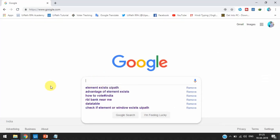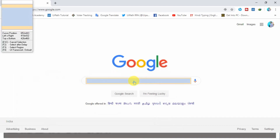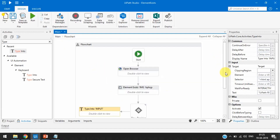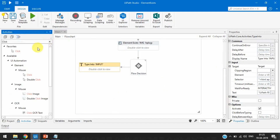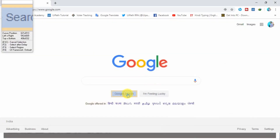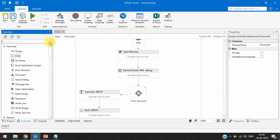With the Type Into activity we will type a specific message in the Google search box, then take one Click activity and click on Google Search. In the Type Into activity, we'll click indicate on screen, click on the search box, and type 'UiPath RPA' in double quotes. Then we'll take another Click activity and click on Google Search. If it is false — if that Google image is not there and element exist is showing false — then we'll connect a Message Box to the false statement.